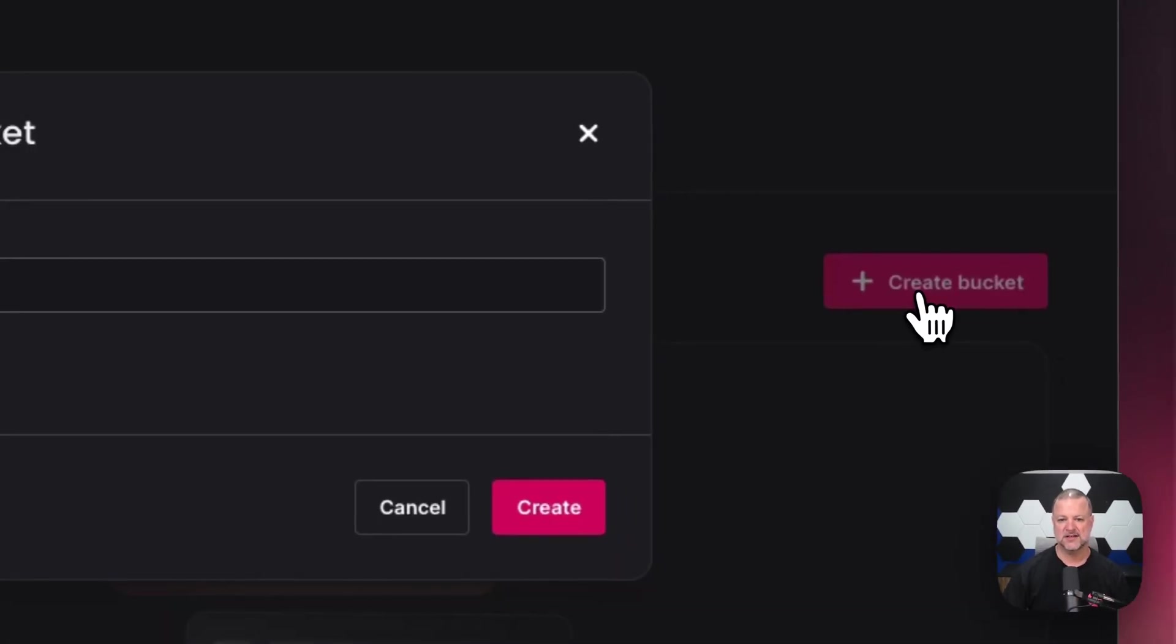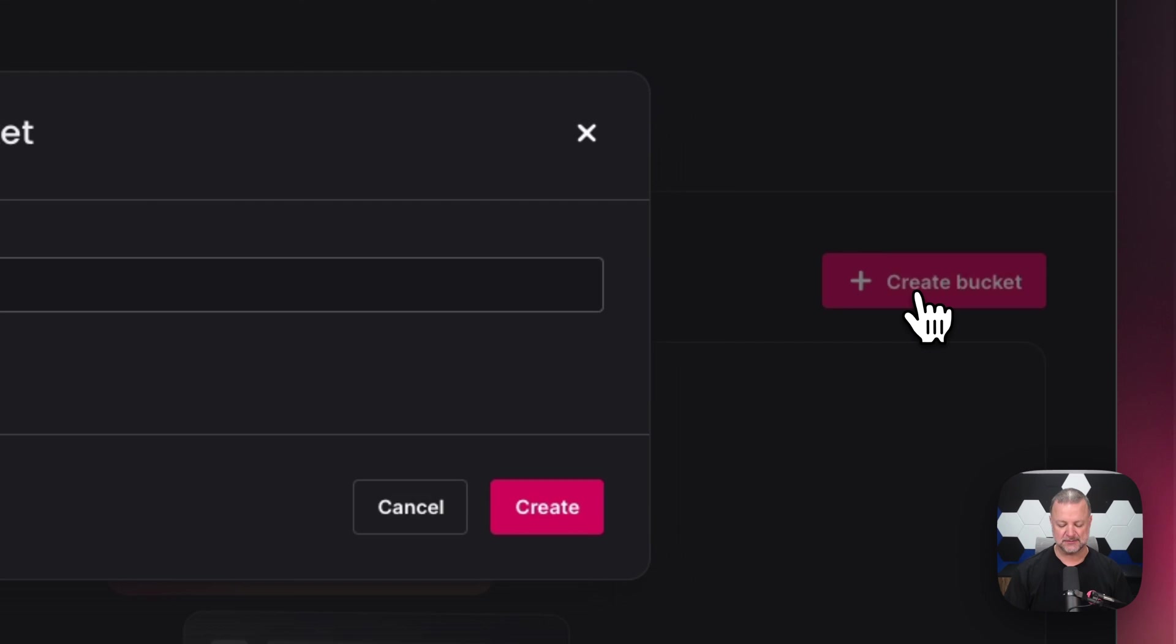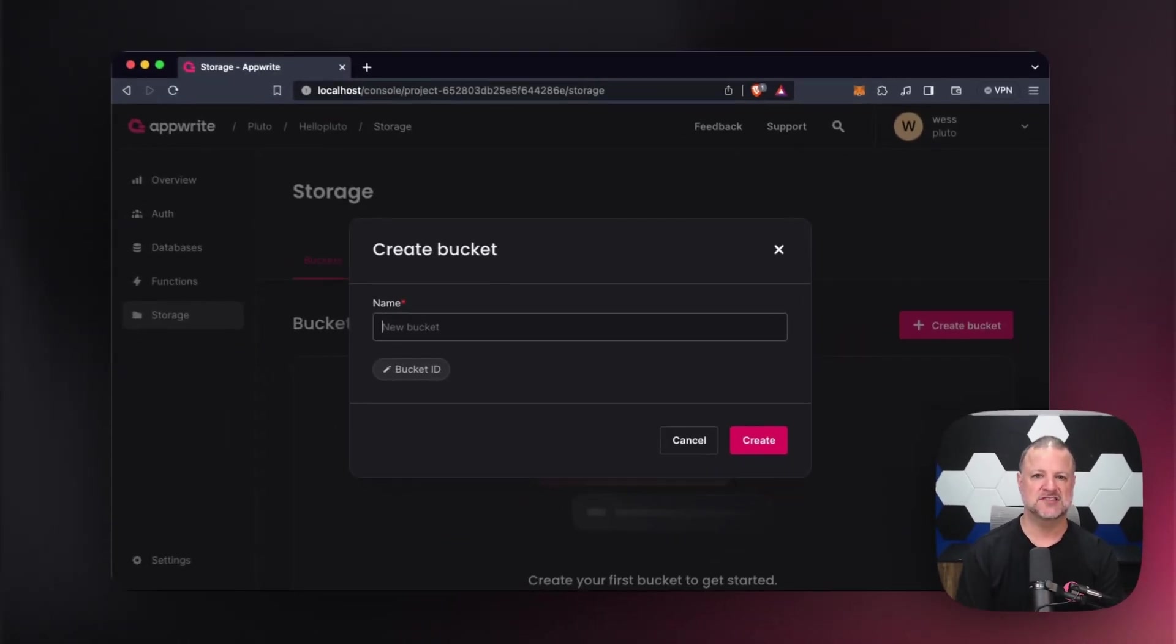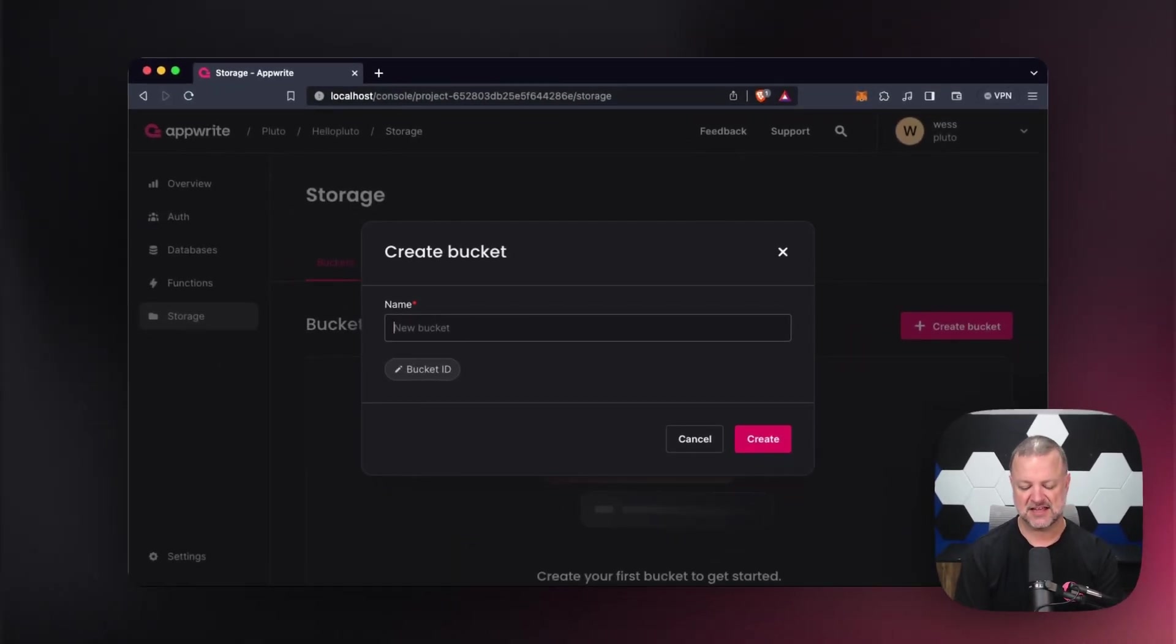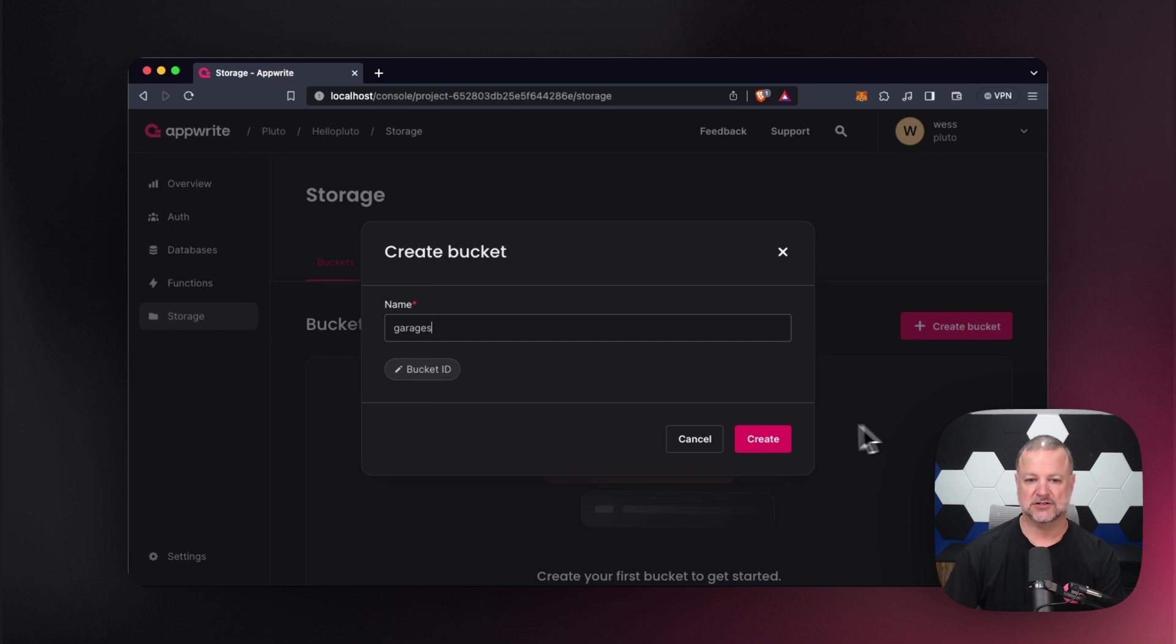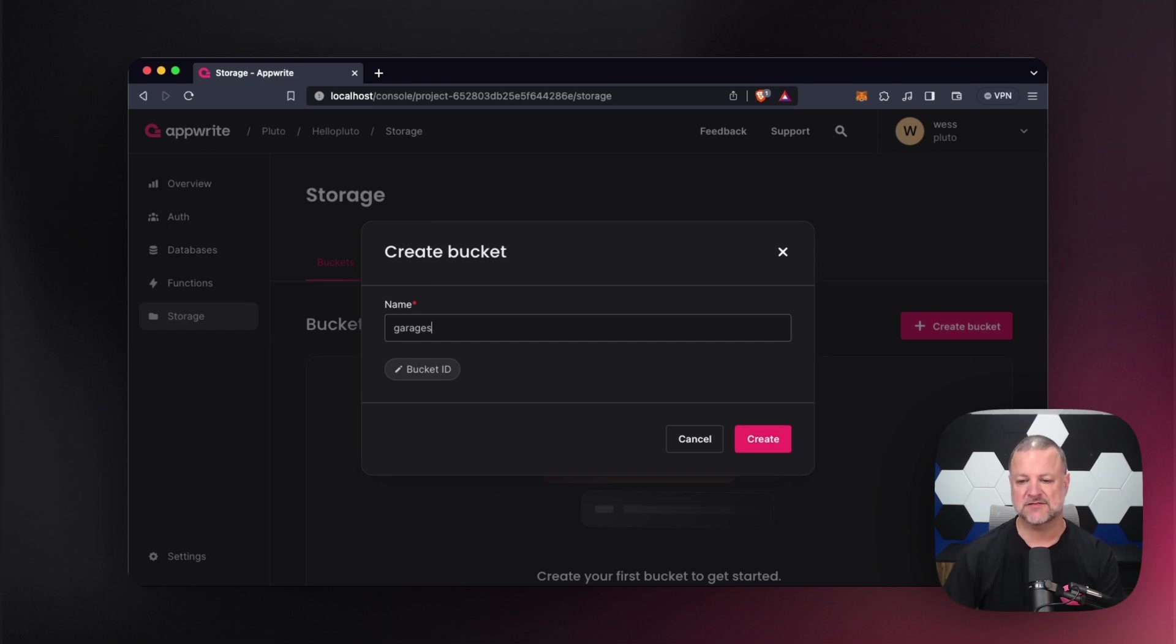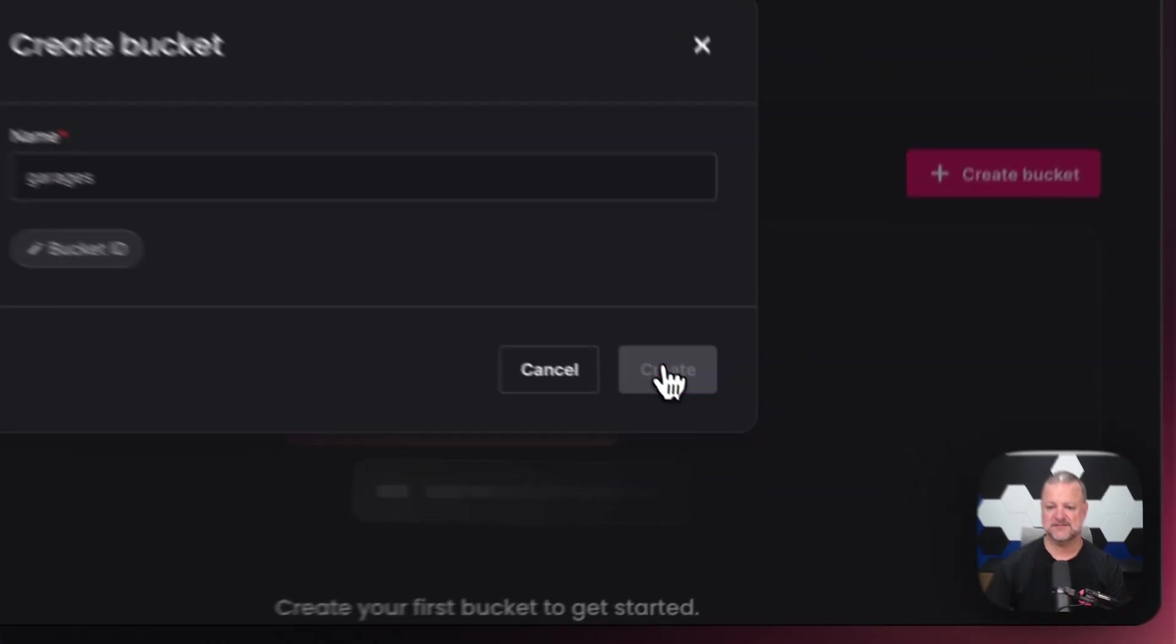We're going to create one. So I'm going to name this bucket - Pluto has citizens and they have garages. So there's our garages. It's a way they can upload pictures and images to save from their garages. We're going to go ahead and let AppRite generate an ID for us. So we hit create.